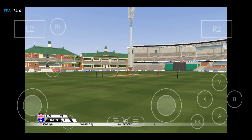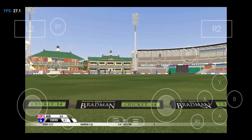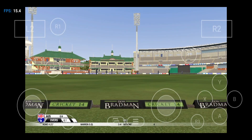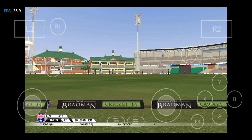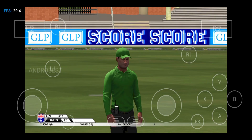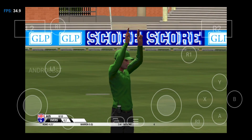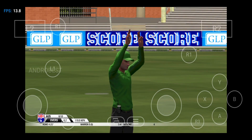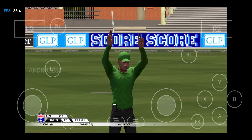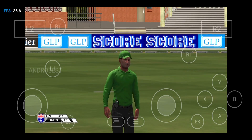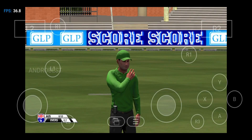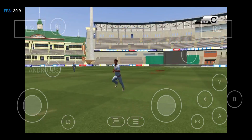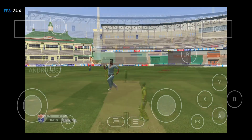That's his second bouncer in this over. He won't be able to deliver any more without it being called a no-ball. Big hit — it's going all the way. Six big runs. That cleared the boundary with ease. Timed perfectly.